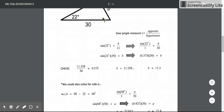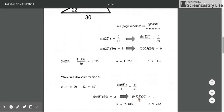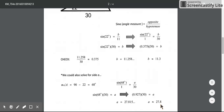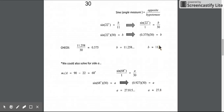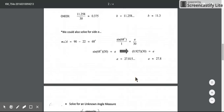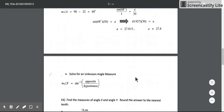With angle A at 68 degrees, the opposite side is A and the hypotenuse is still 30, so the sine of 68 degrees equals A over 30. Cross multiplying with the decimal value 0.927 gives us about 27.815, which we round to 27.8. We can also check using the Pythagorean theorem: square A and B, add them, and make sure it equals 30 squared.